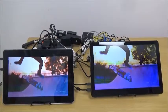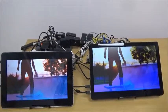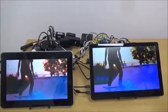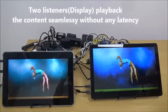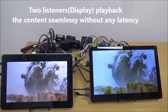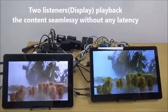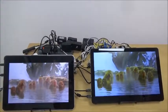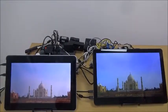As you see, the two listeners — Display 1 and Display 2 in this case — are seamlessly showing high definition video content without any observable latency and are synchronized. Thank you for watching.